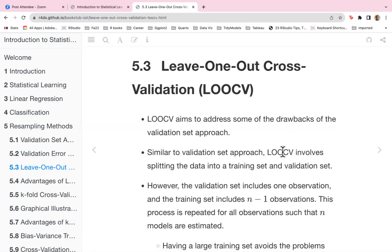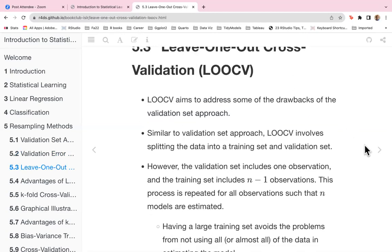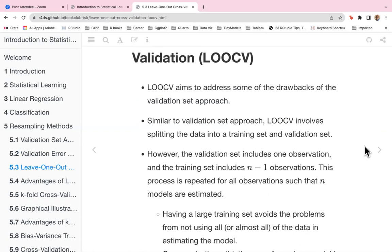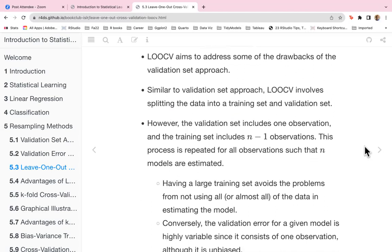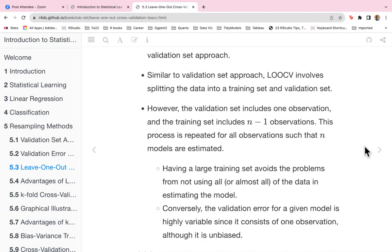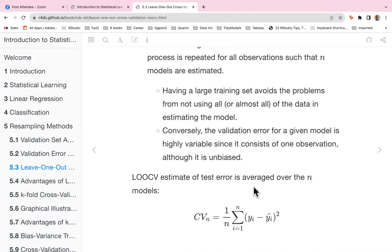Leave-one-out cross-validation, or LOOCV, aims to address some of the drawbacks of the validation set approach. Similar to the validation set approach, LOOCV involves splitting the data into a training set and a validation set. However, the validation set includes one observation and the training set includes n minus one observations. This process is repeated for all observations such that n models are estimated, and having a large training set avoids problems from not using almost all of the data.